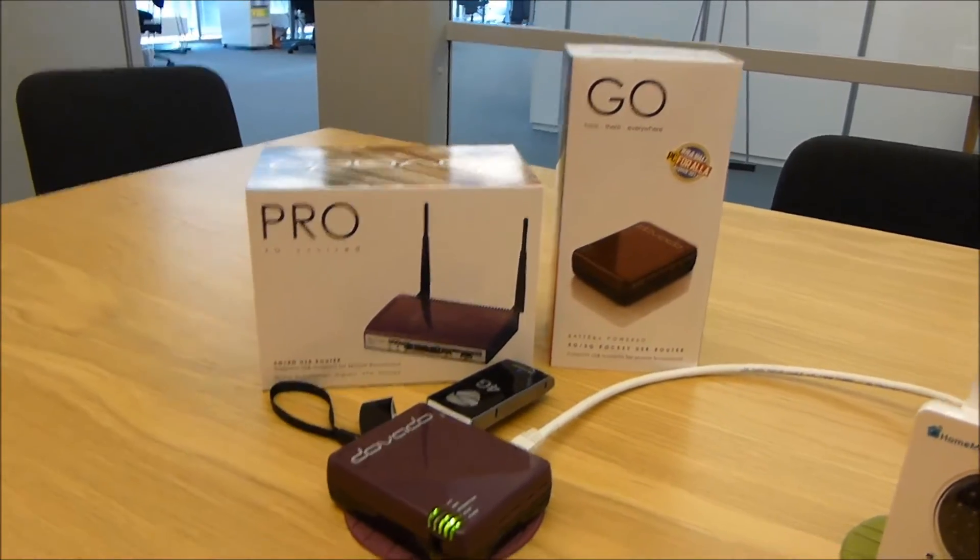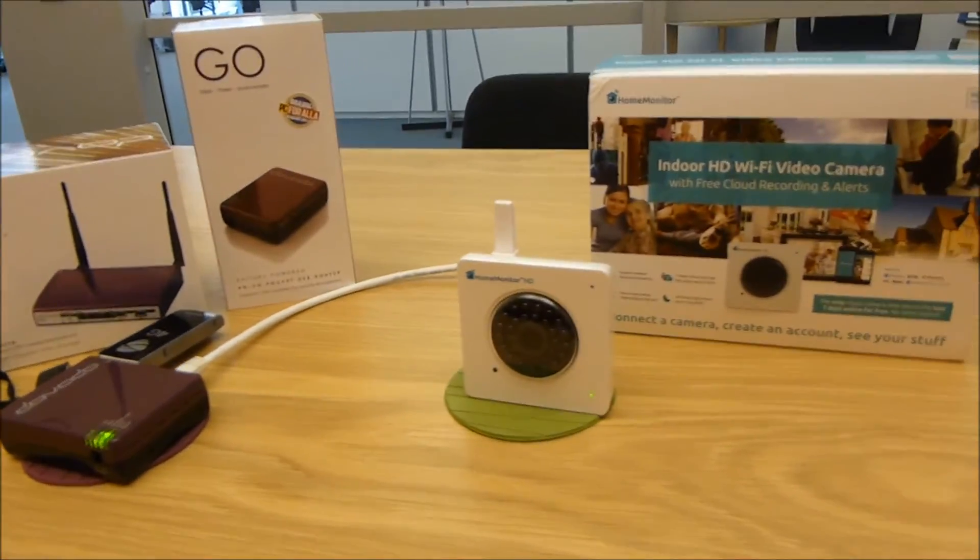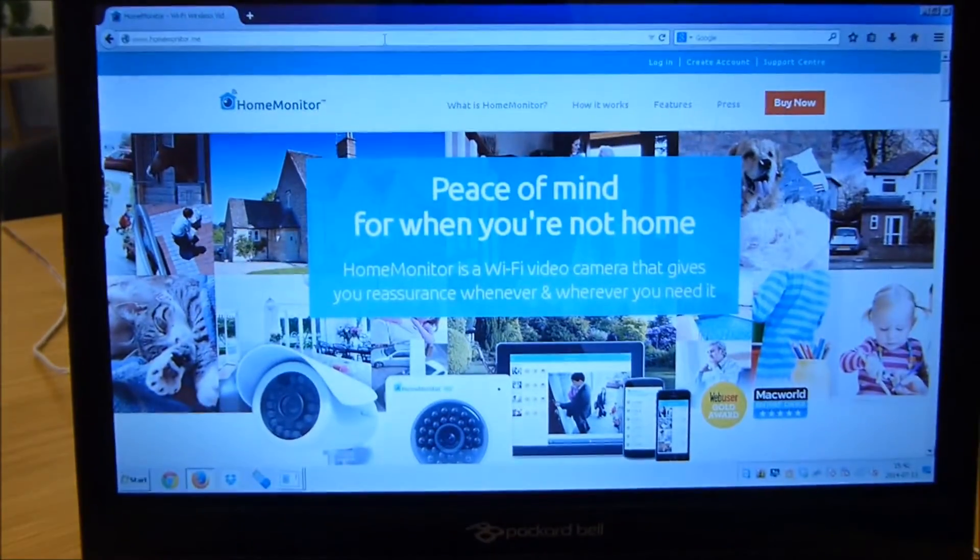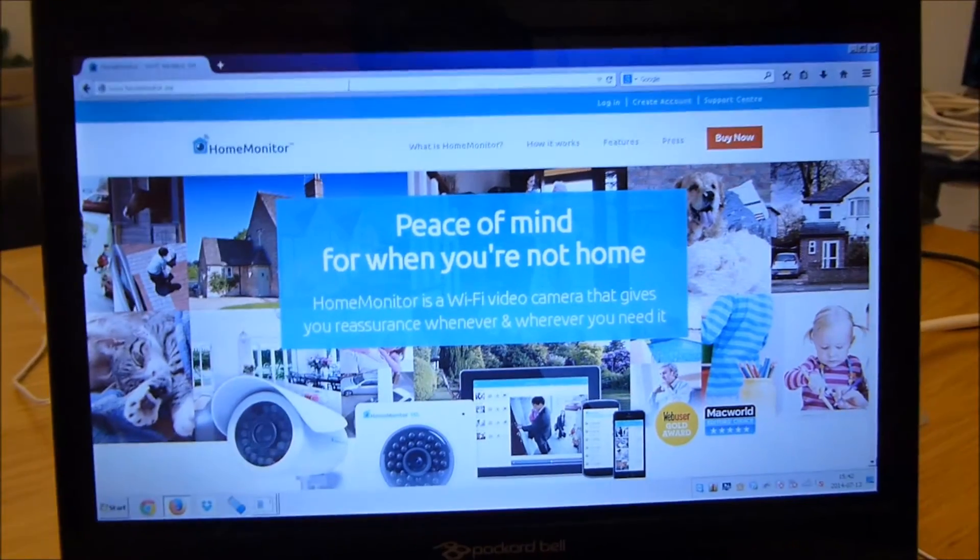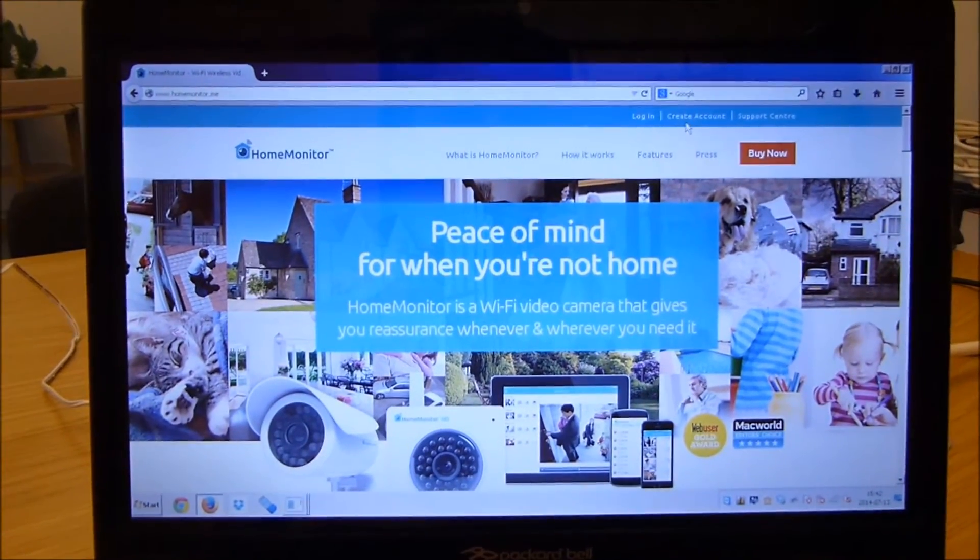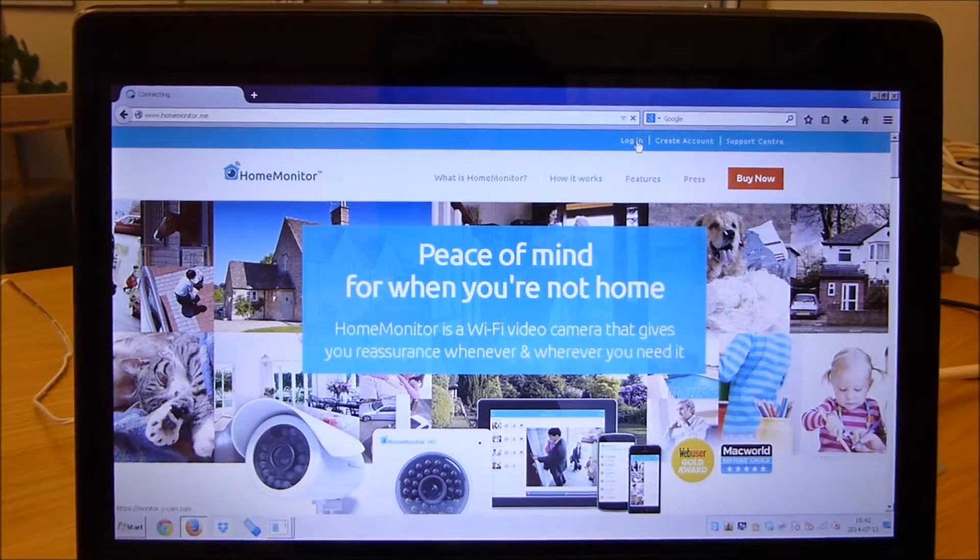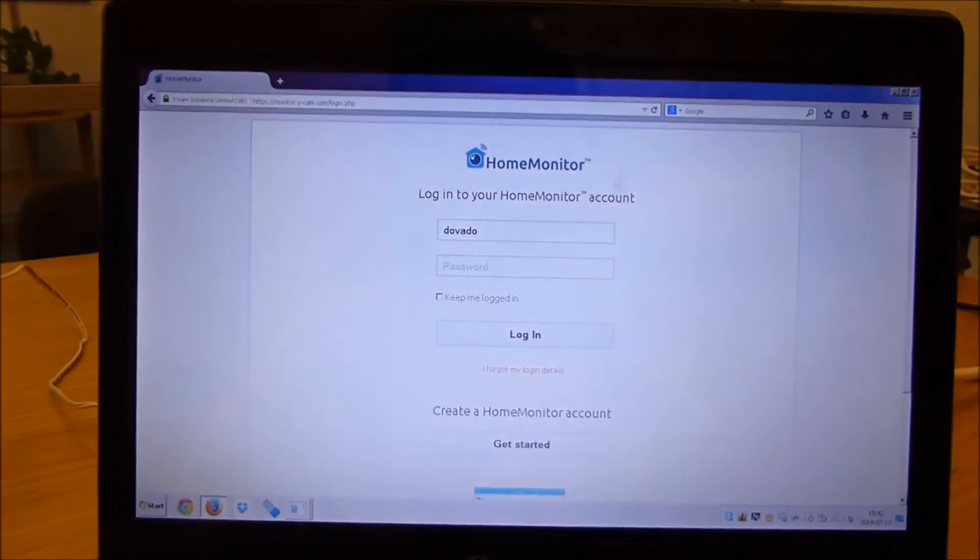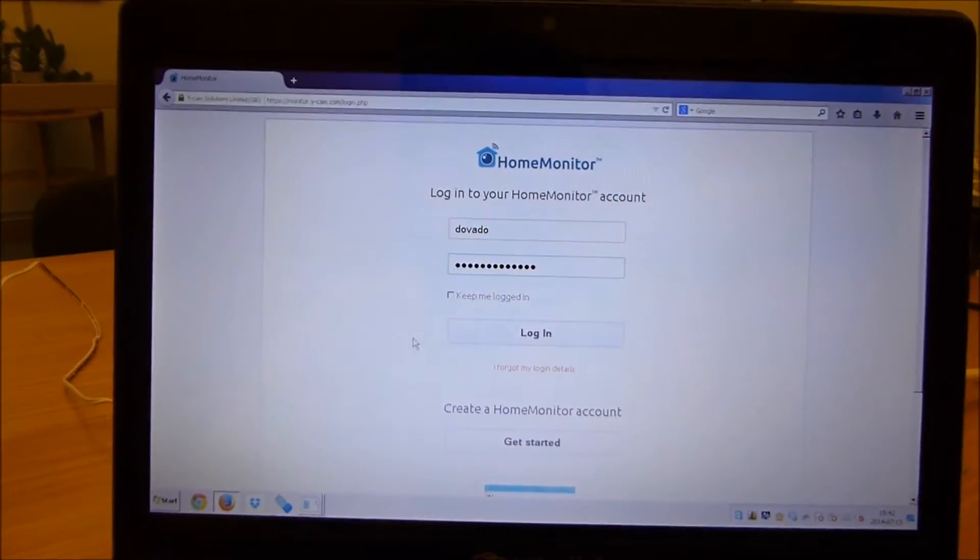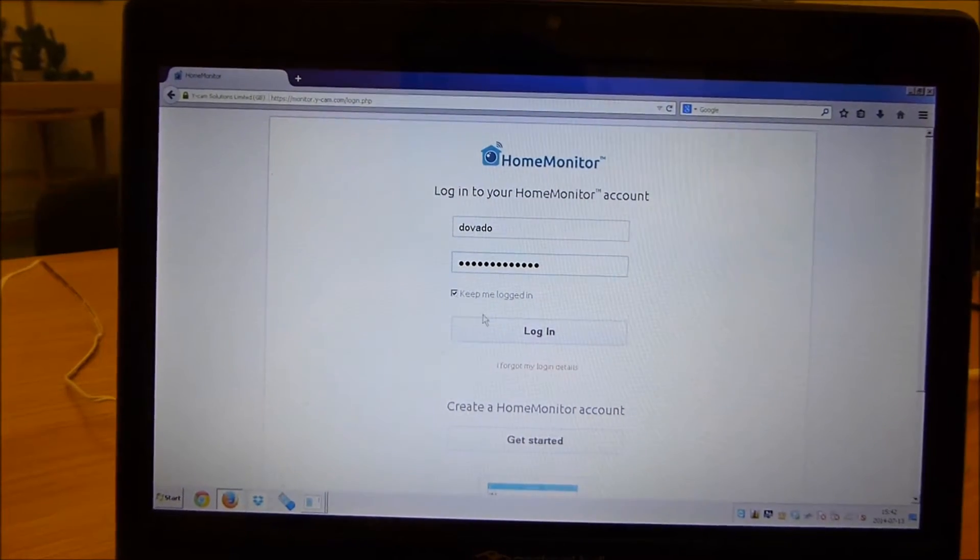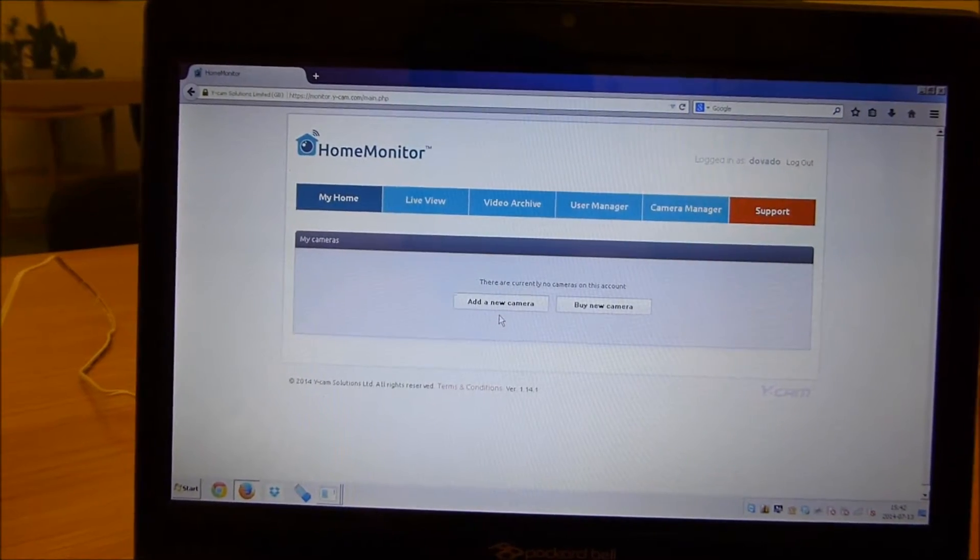First thing we have to do is go to the website called homemonitor.me and create an account. I've already created an account and I'll just proceed to login. I'll punch in my password there, keep me logged in.